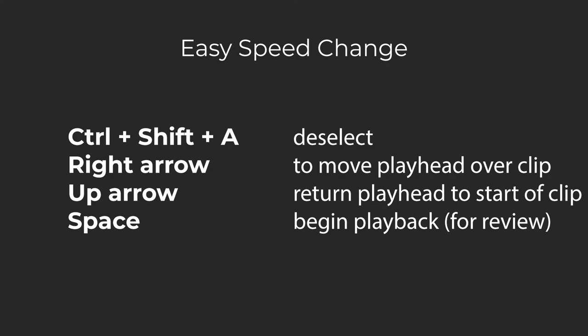Easy Speed Change. If you find yourself frequently adjusting the speed of clips to a certain amount, you can easily make macros that automate that process. For this to work, you will first need to select the clip you want to change the speed of.